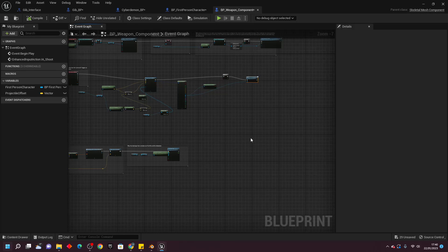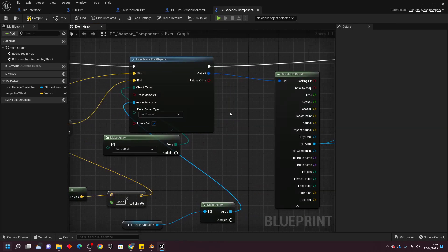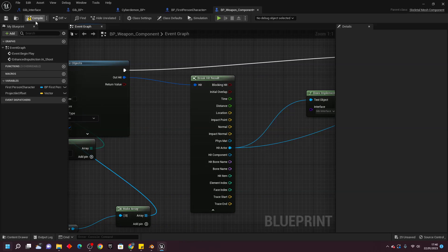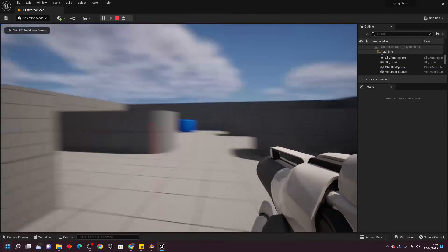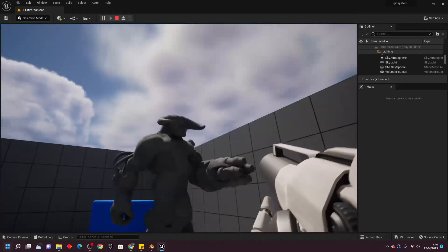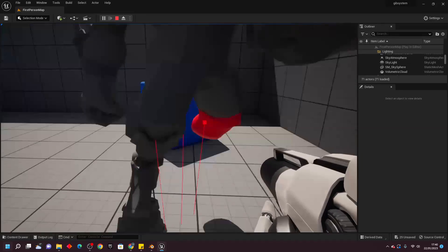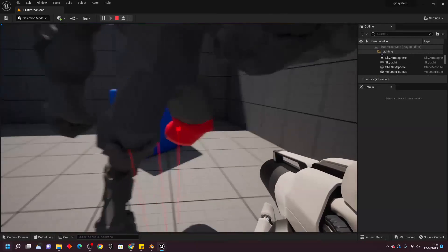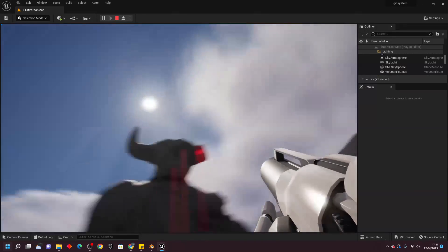Before we test, go to the Line Trace For Objects and for Draw Debug, select For Duration so you can see the line trace. Compile and close, then play. Pick up the gun and press the left mouse button — you should see a red line trace. Go over to the Cyberdemon and hit his leg — it will turn to the damaged leg version. If you hit his head, it will turn to the damaged head version. With this, we can gib our model.